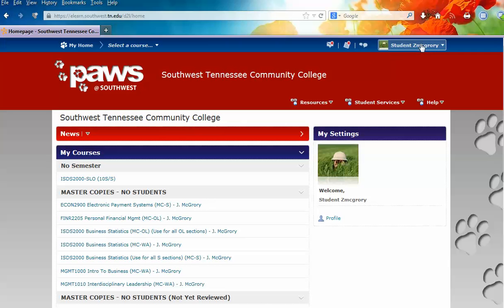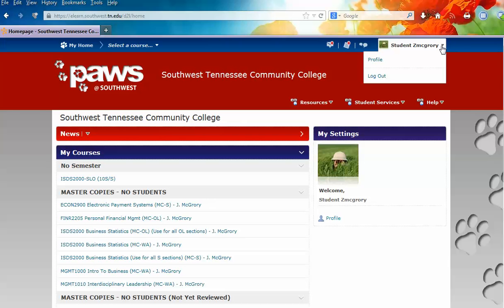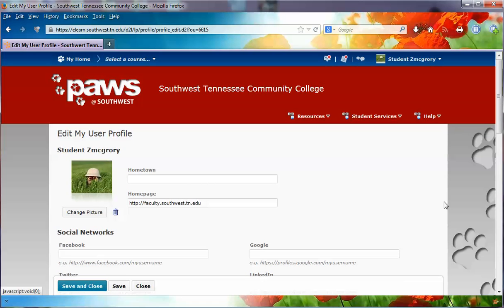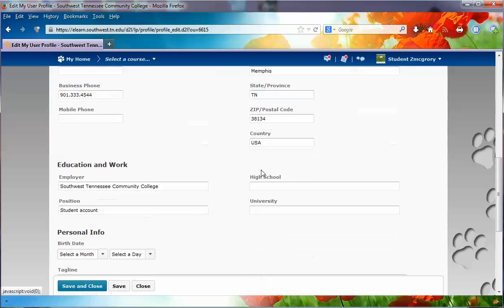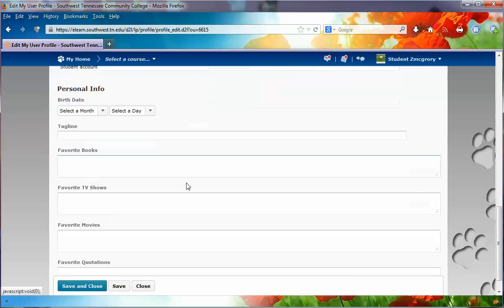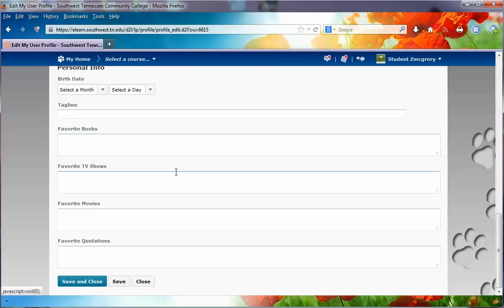You can also go across and you'll see Student and then your login name. I'm going to click on the drop-down box — notice that I could log out or I can adjust my profile. Once you're in your profile, you can share as much or as little information as you want. As you scroll through here you're going to see a whole host of information. Enter whatever you'd like and then simply click Save and Close.